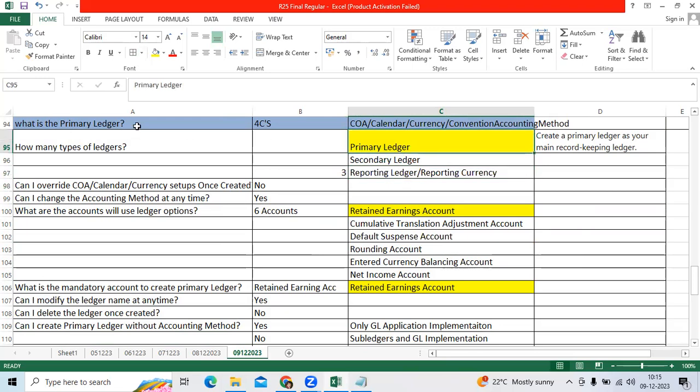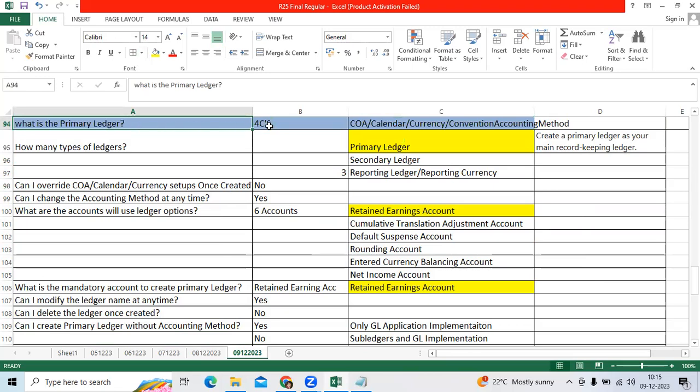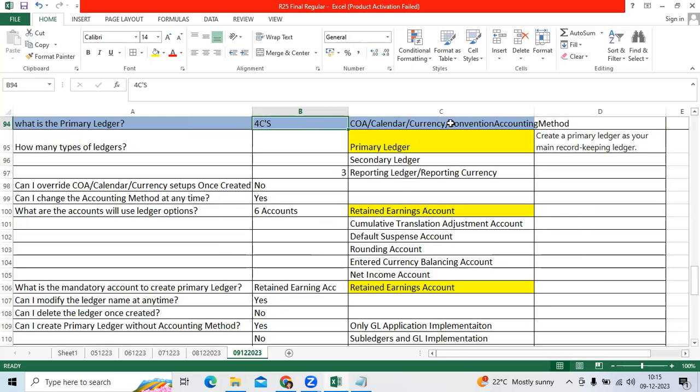What is the primary ledger? Primary ledger consists of four C's: chart of account structure, calendar, currency, and convention accounting method.